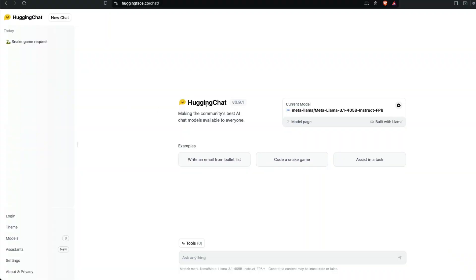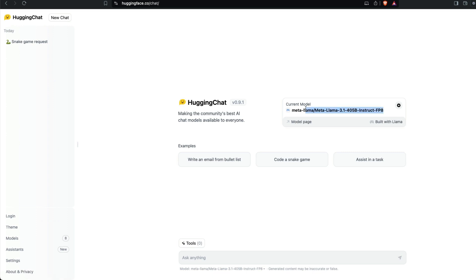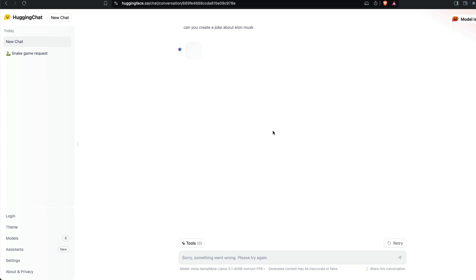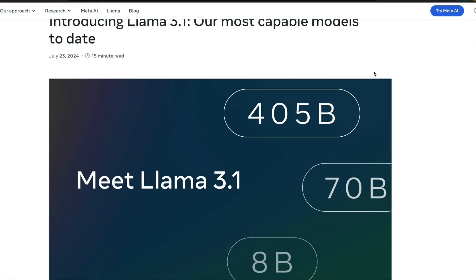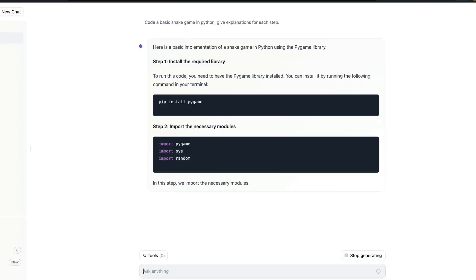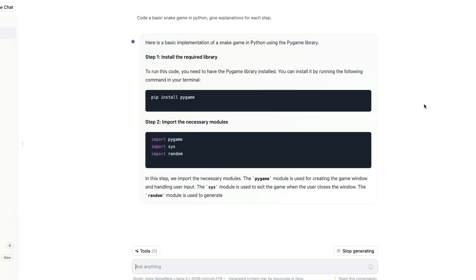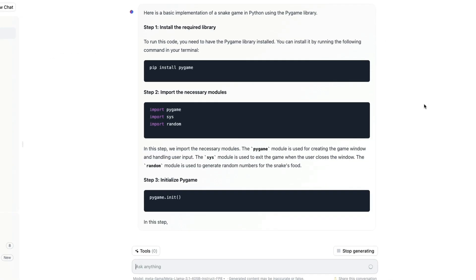The next option is you can go to Hugging Chat at hf.co/chat, and the default model at this point is Meta Llama 3.1 405 billion parameter instruct FP8. You can just go here and say, 'Can you create a joke about Elon Musk?' The model will have some issues right now because everybody's trying it—model is overloaded—but technically this should work when it's not overloaded.